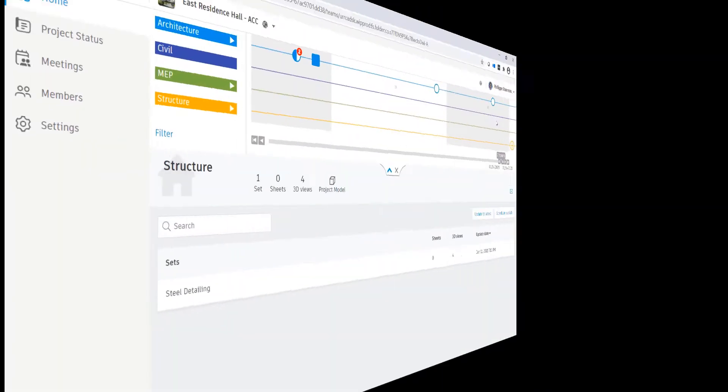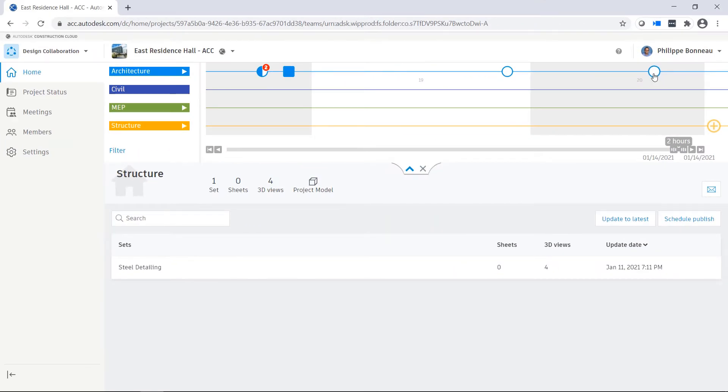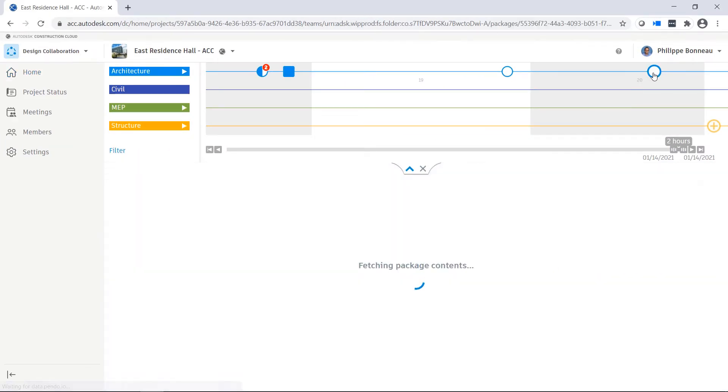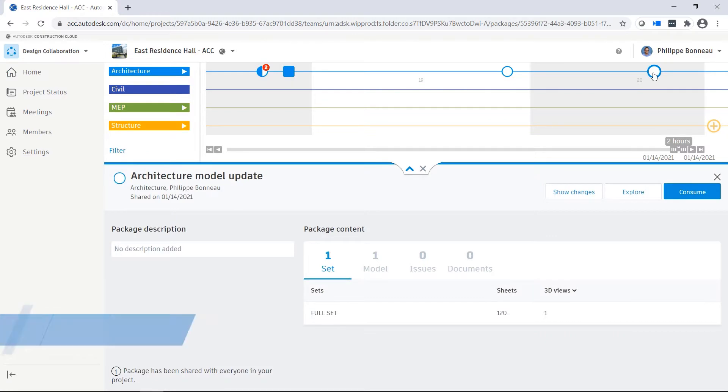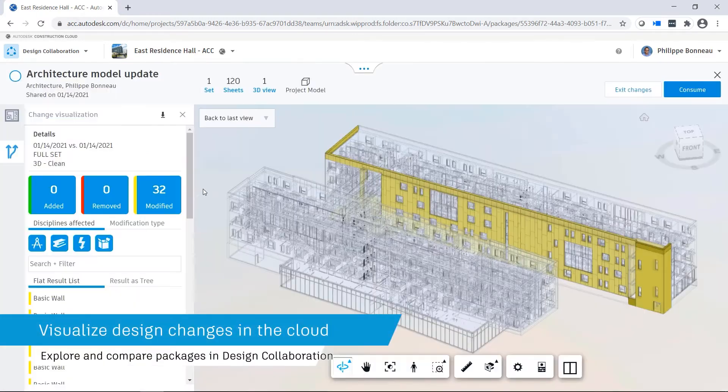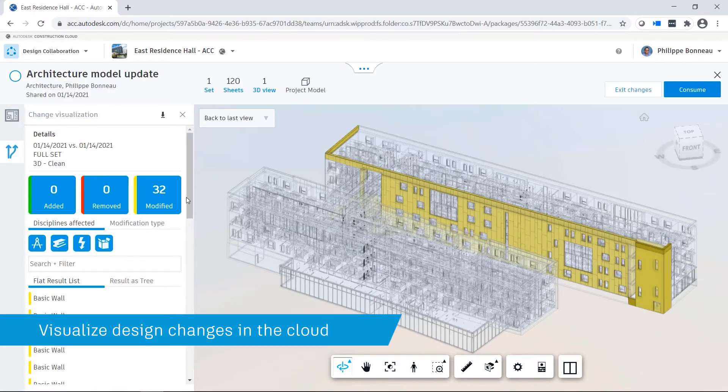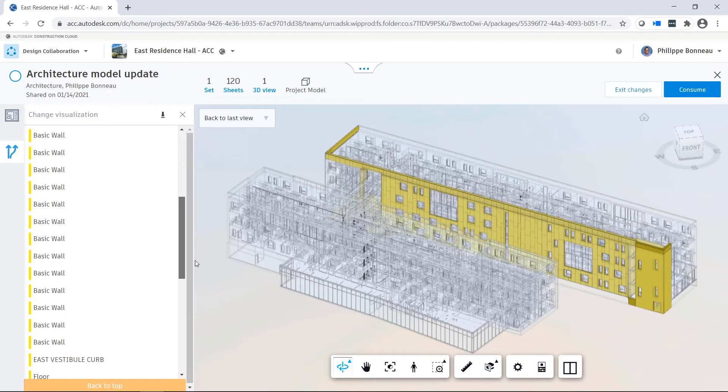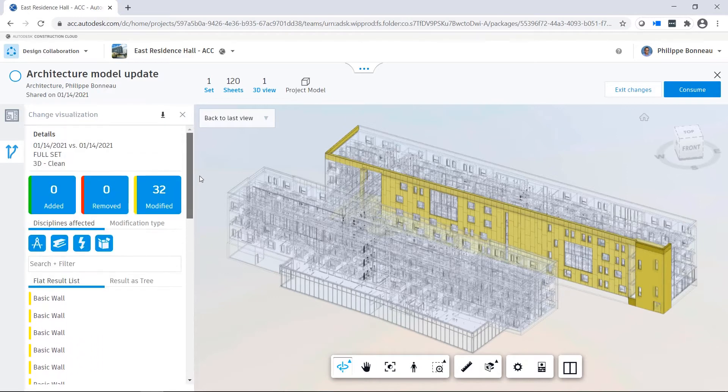Here, the Structural team sees that a new package is available from the Architecture team. After exploring the package and reviewing the changes that will impact their model, the Structural team decides to consume the package.